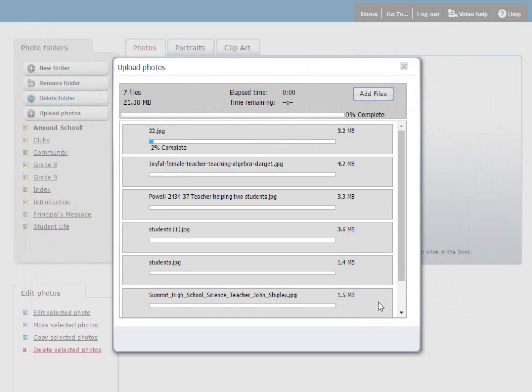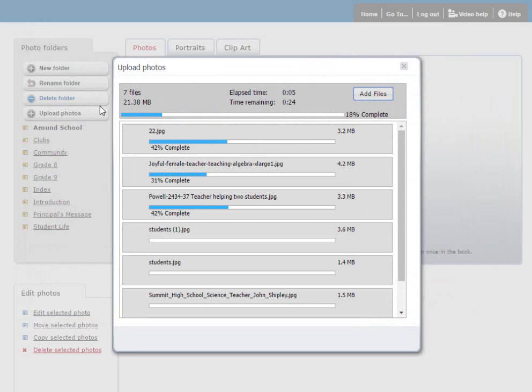The software will give you progress along the way, overall progress, as well as individual progress. It'll upload multiple photos simultaneously if you have enough bandwidth to do so. And it'll let you know if you have a bad file format or low resolution image.